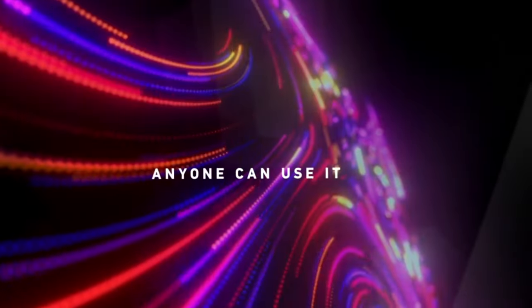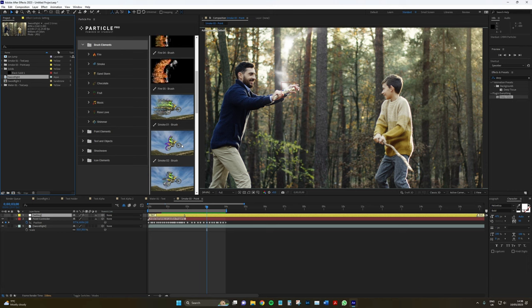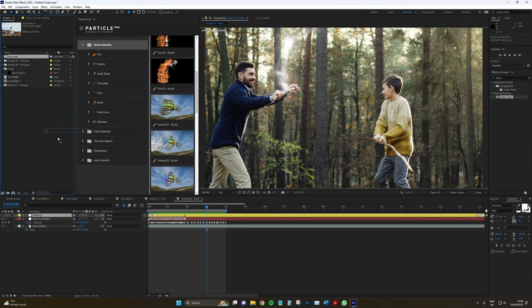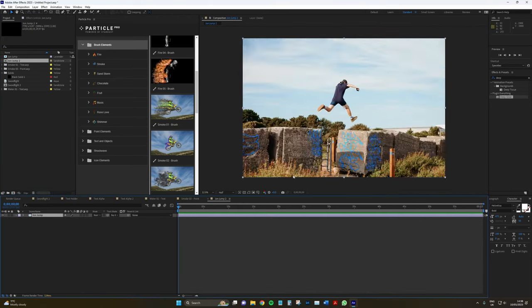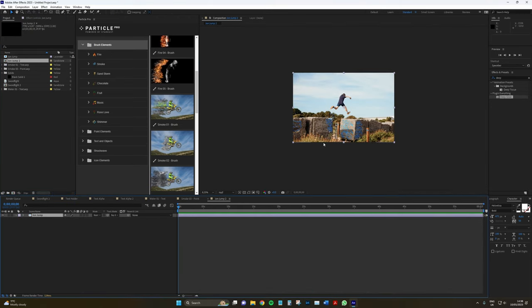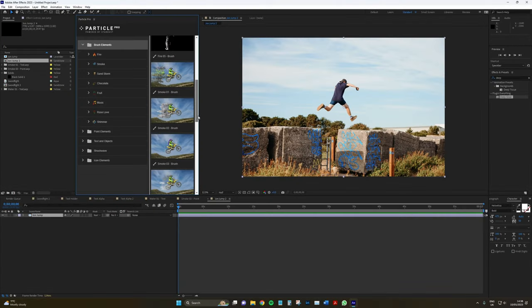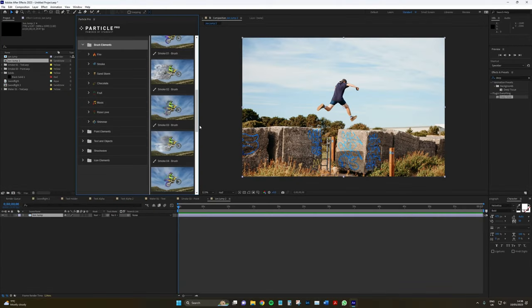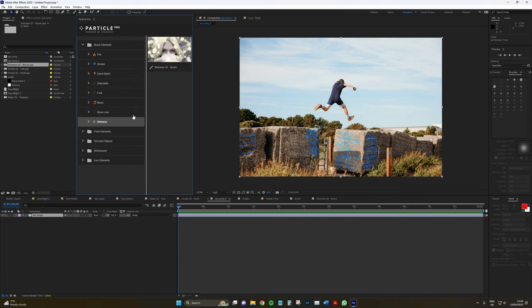So let's make a new composition of this image I have of my friend jumping over. These are actually concrete blocks to stop tanks invading the shoreline in World War II. A little bit of a history set here. So again, we've got a few different animations. So we've got Shimmer, which I believe isn't in the other menus. Chocolate, why not? Let's go for sandstorm.